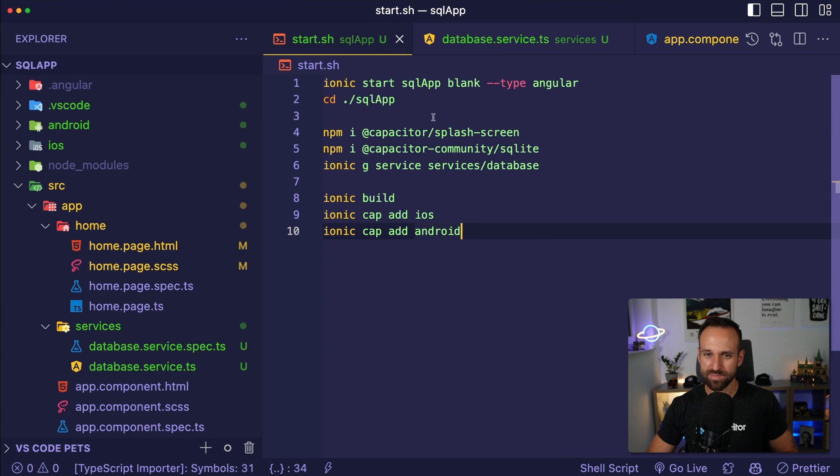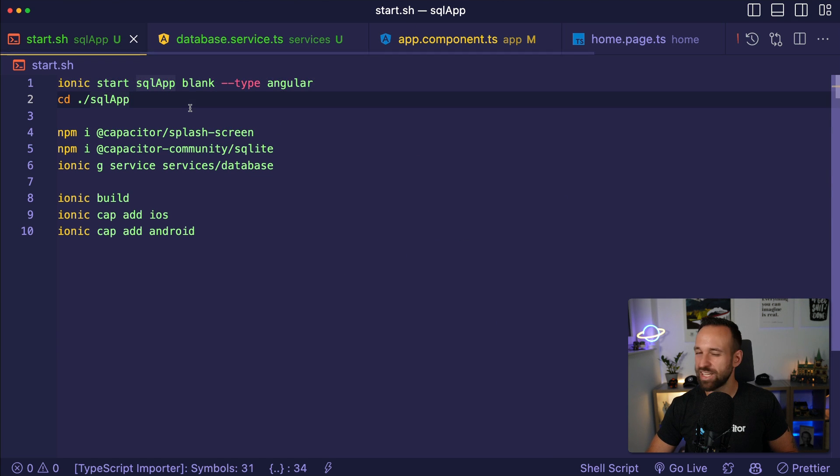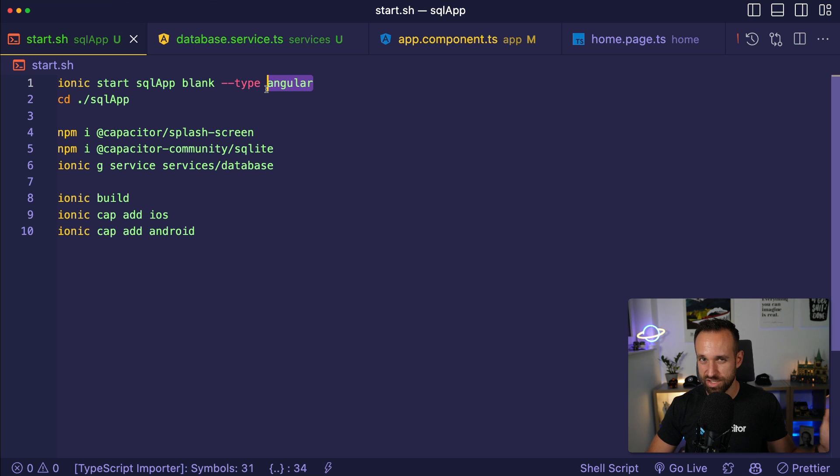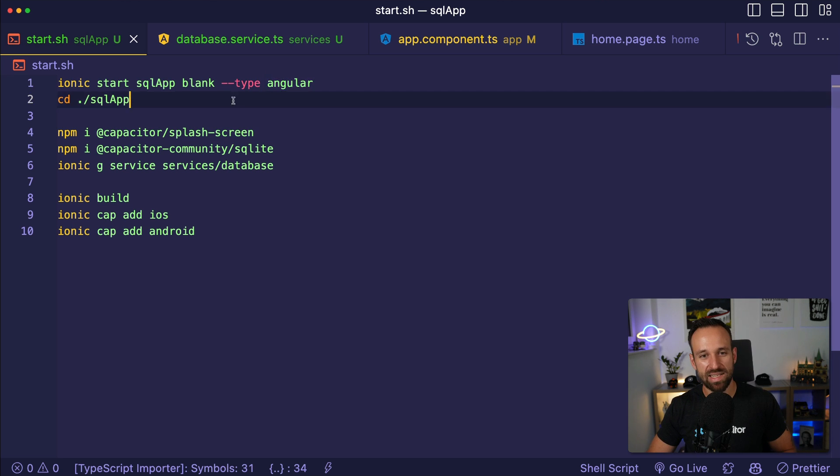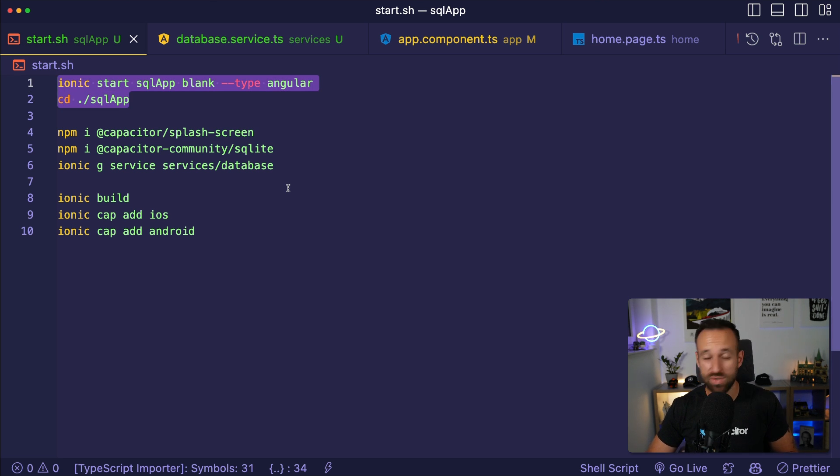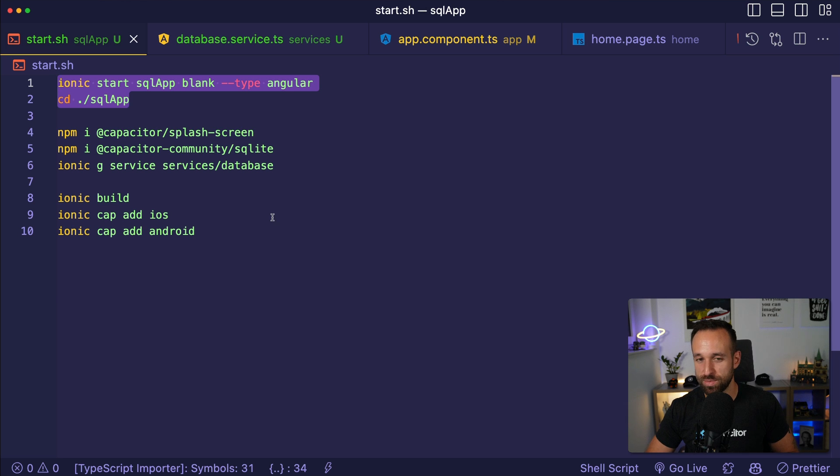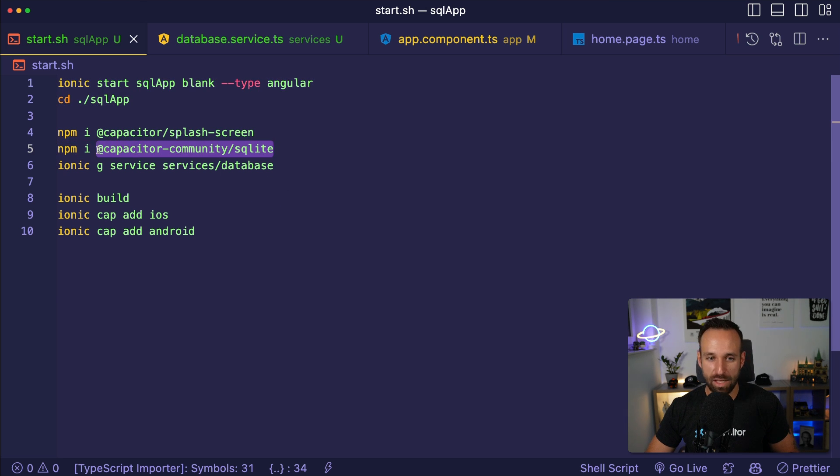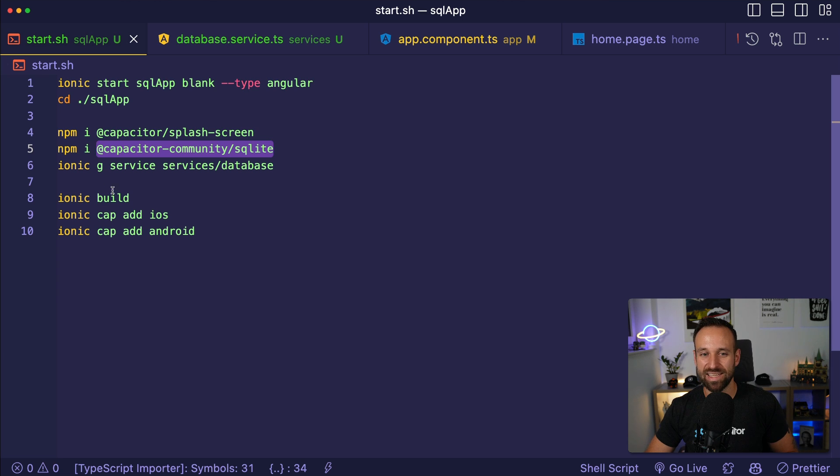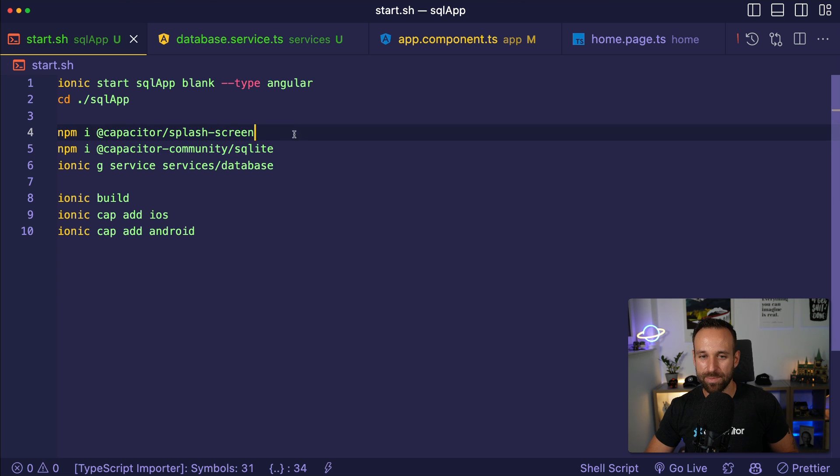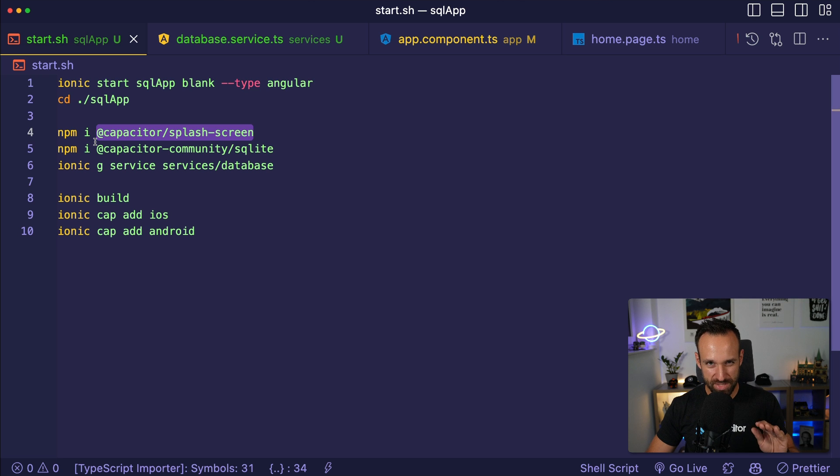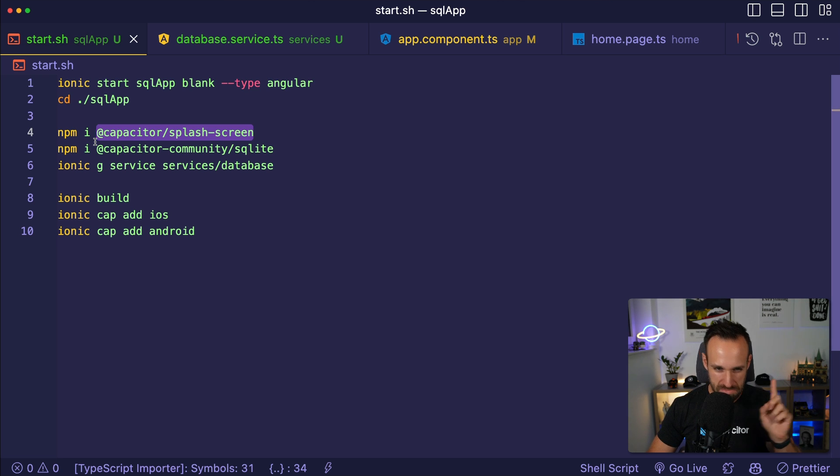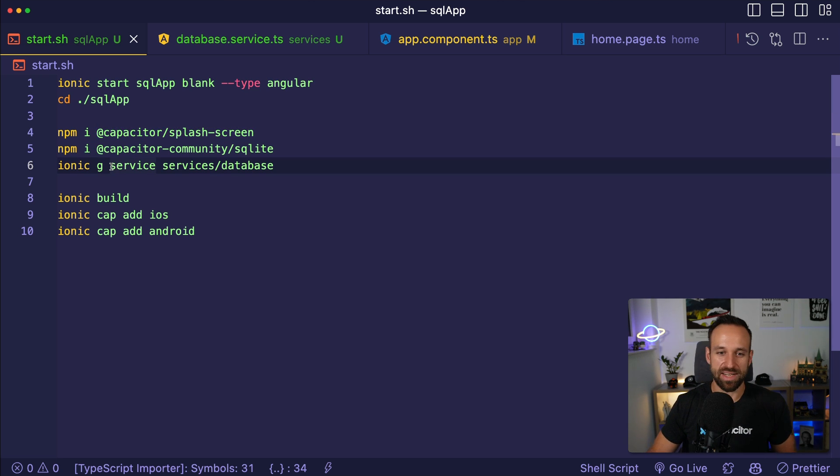Now I've already started a blank new Ionic application using Angular, but you could easily do this with React or Vue as well. You could probably just put in my code into ChatGPT and it would be transformed to React. Then we need the Capacitor community SQLite plugin and I will also add the Capacitor splash screen plugin for a specific reason that I'm going to tell you in about 8 minutes.